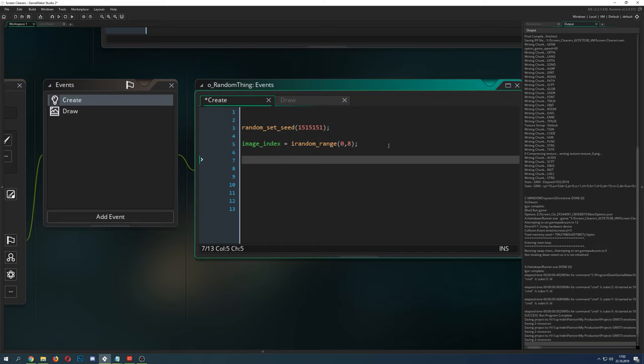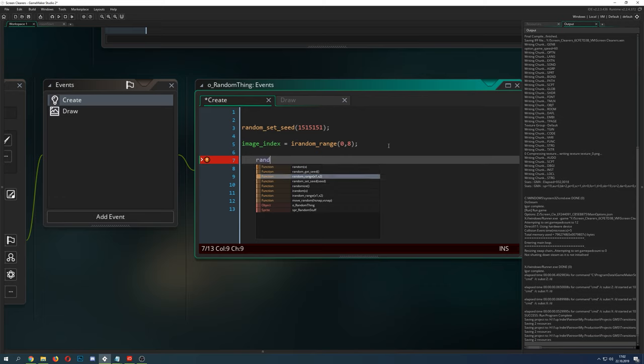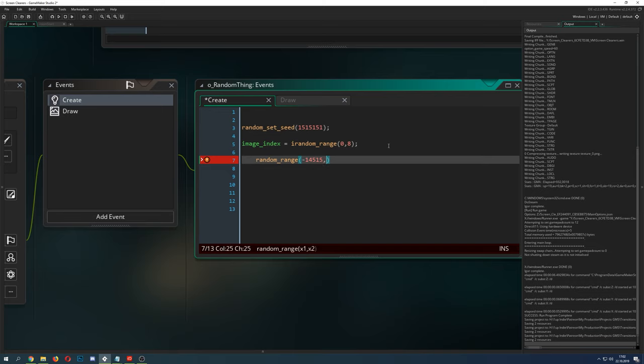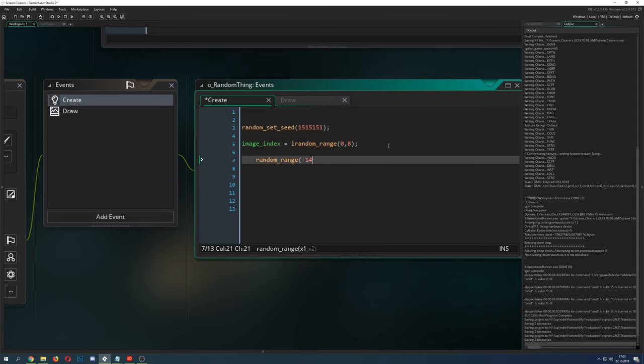Basically you can go for a random, as you can see, random range. So, you have the range which can, of course, go for minus something like this to plus. So that is not a problem. That is possible.